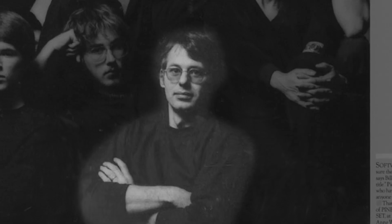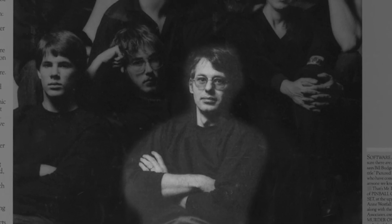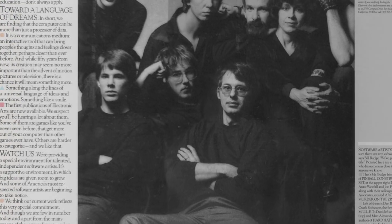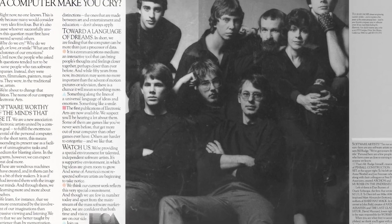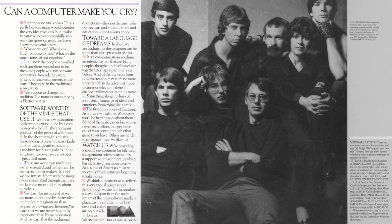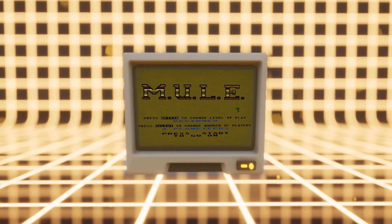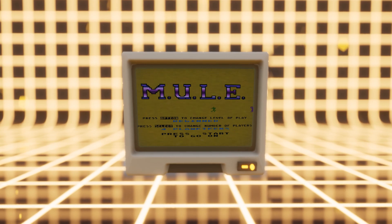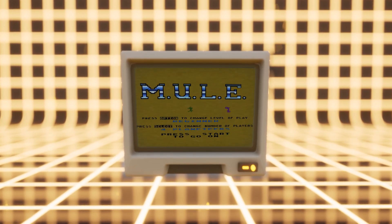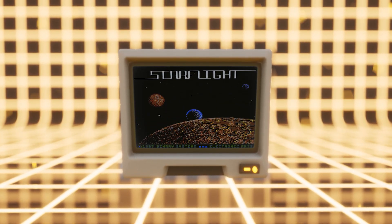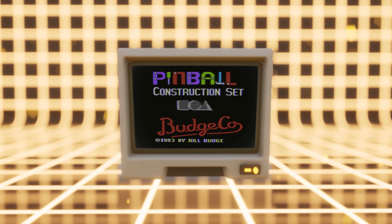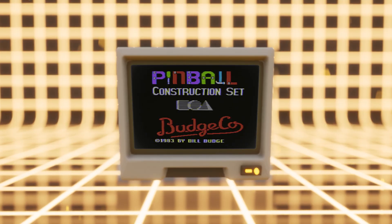First, I wanted to give you a little bit of background about myself. I decided I wanted to make video games when I was eight years old. My dad joined a small 10-person company called Electronic Arts. I grew up running around the halls of EA, unofficially testing such games as Mule, Starflight, and Bill Budge's pinball construction set.